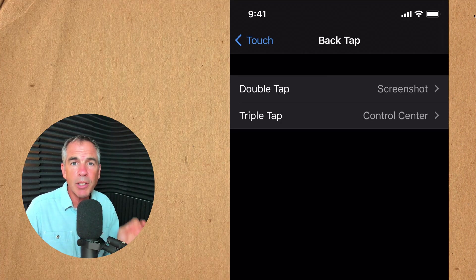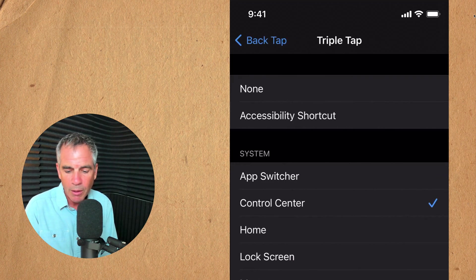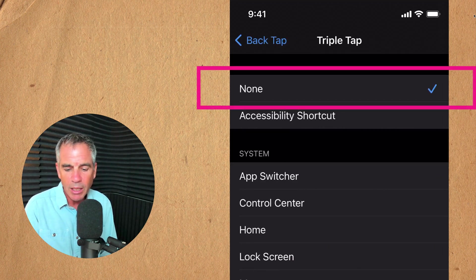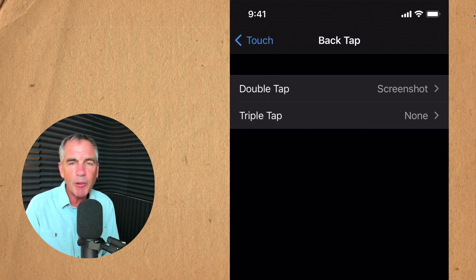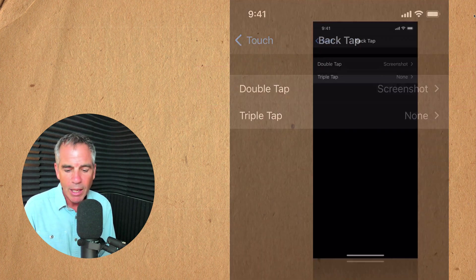You can also turn off either the double tap or the triple tap or both. Just go ahead and tap on one. At the very top you will see none. So now if I triple tap on the back of my phone nothing will happen.